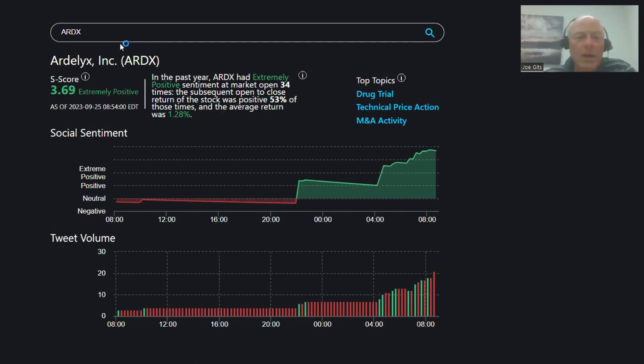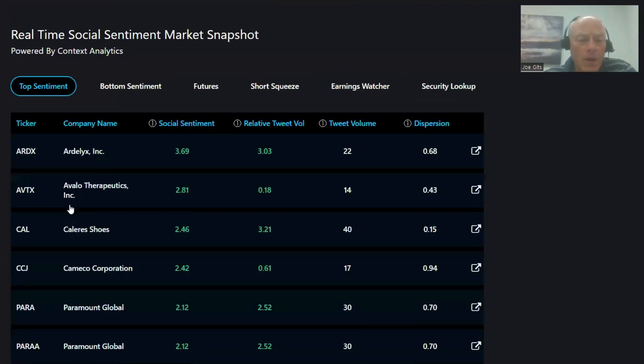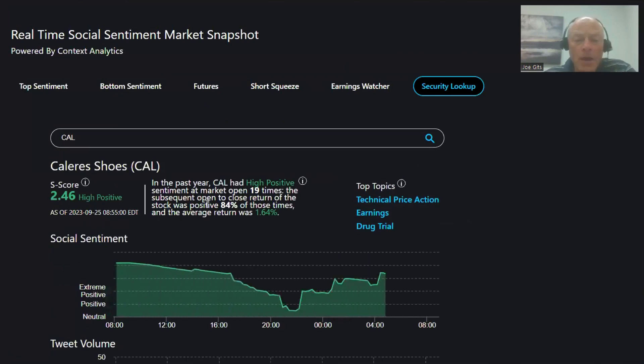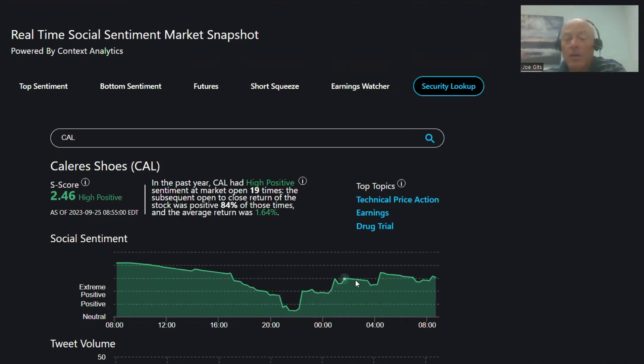Then we have CCJ—actually, let's go with Cal. Cal is 84% of the time higher open to close with an average 1.64% return, 19 times over the last year. Technical price action, earnings, and drug trial on that one.